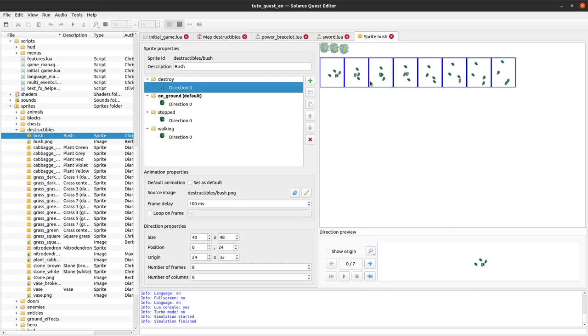And then destroyed is played when the object is destroyed, either when it is cut by the sword when it is allowed, or when it was thrown.